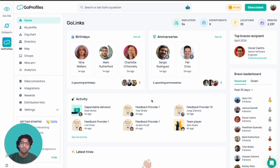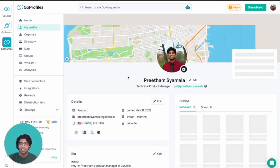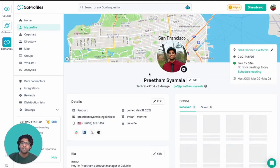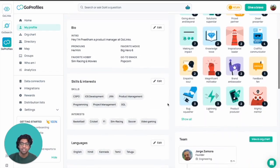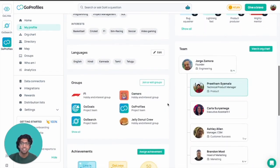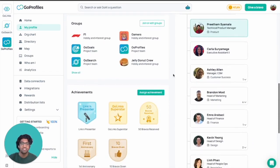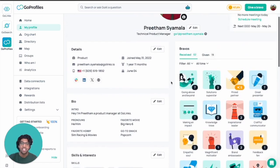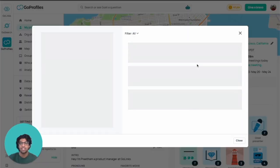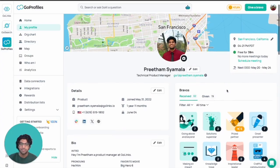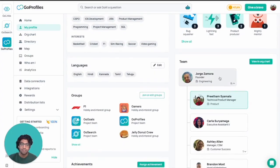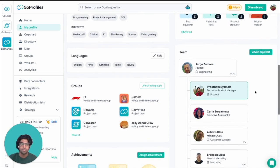Everyone has their own profile page, and I'll start by going to my own. On your profile page, you'll get a quick overview of where you're located, some information about yourself, skills, interests, languages, and achievements. You've also got your bravos on the right side where we recognize and give shoutouts to each other. You can also see the entire team structure in the bottom right.